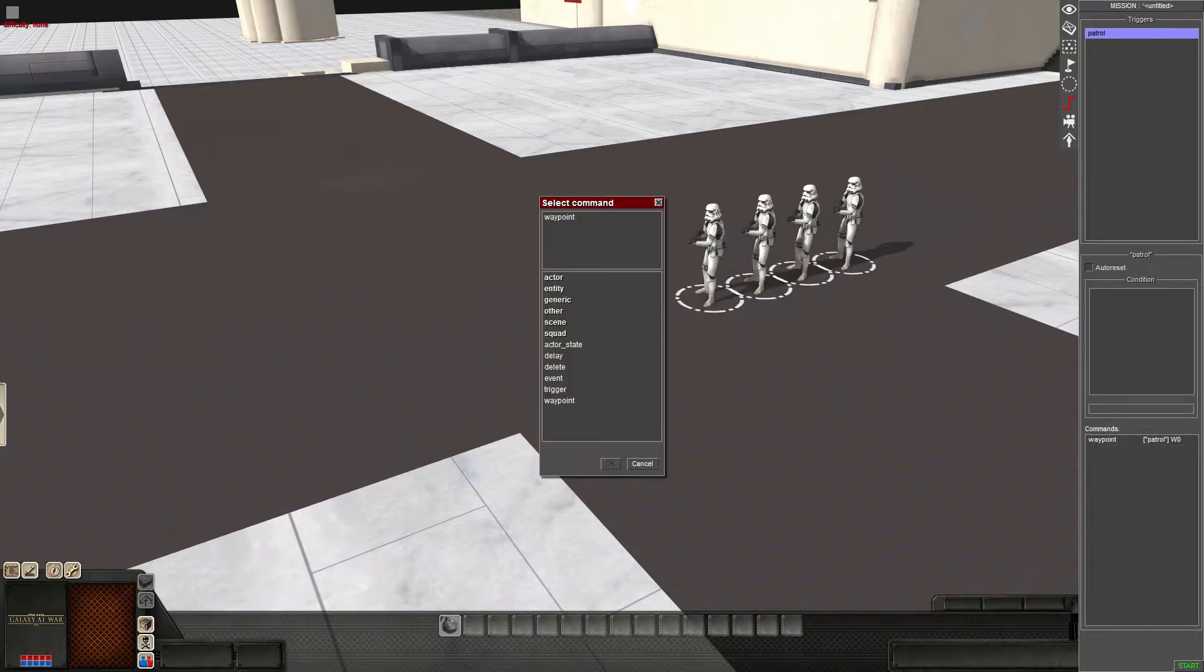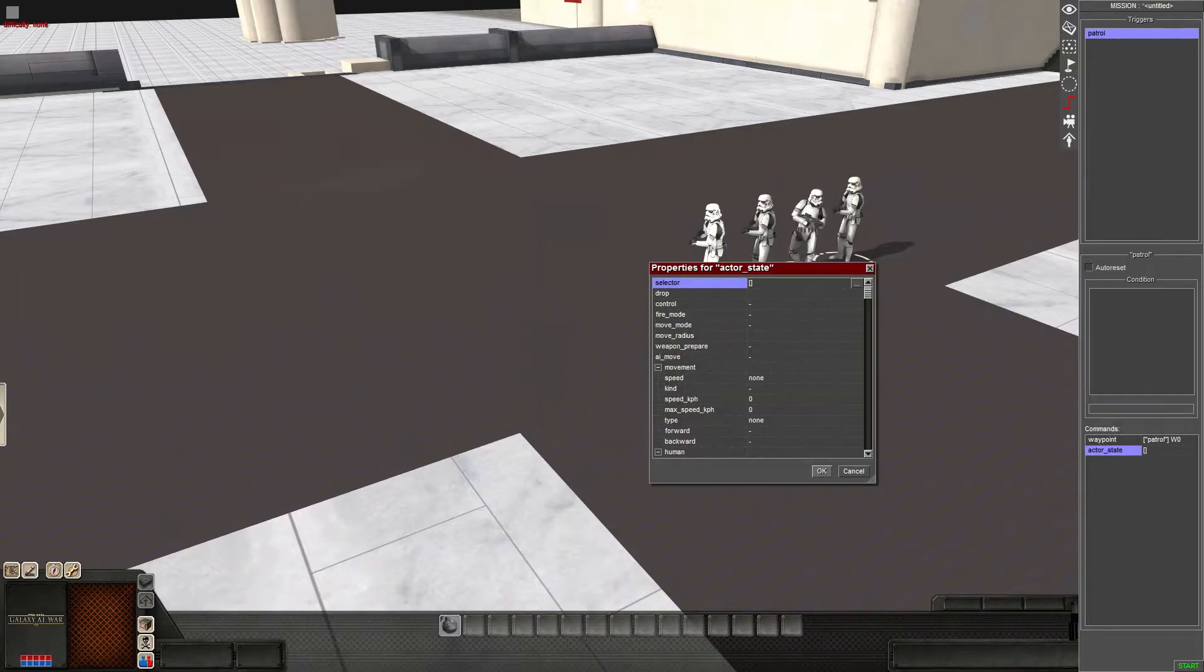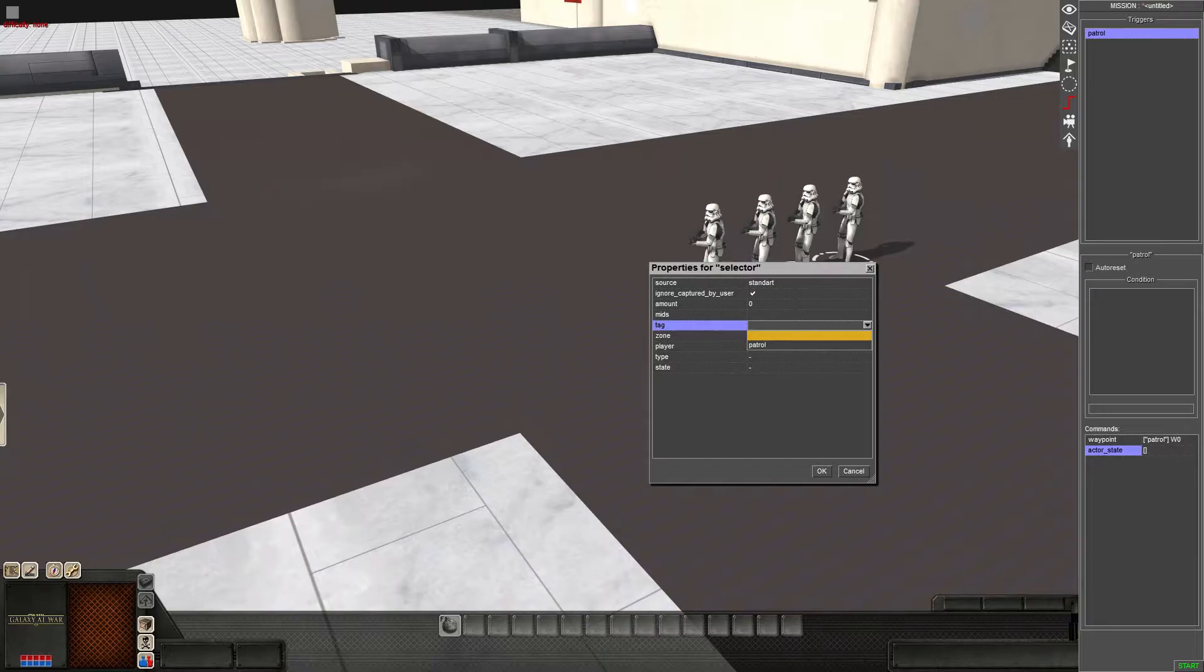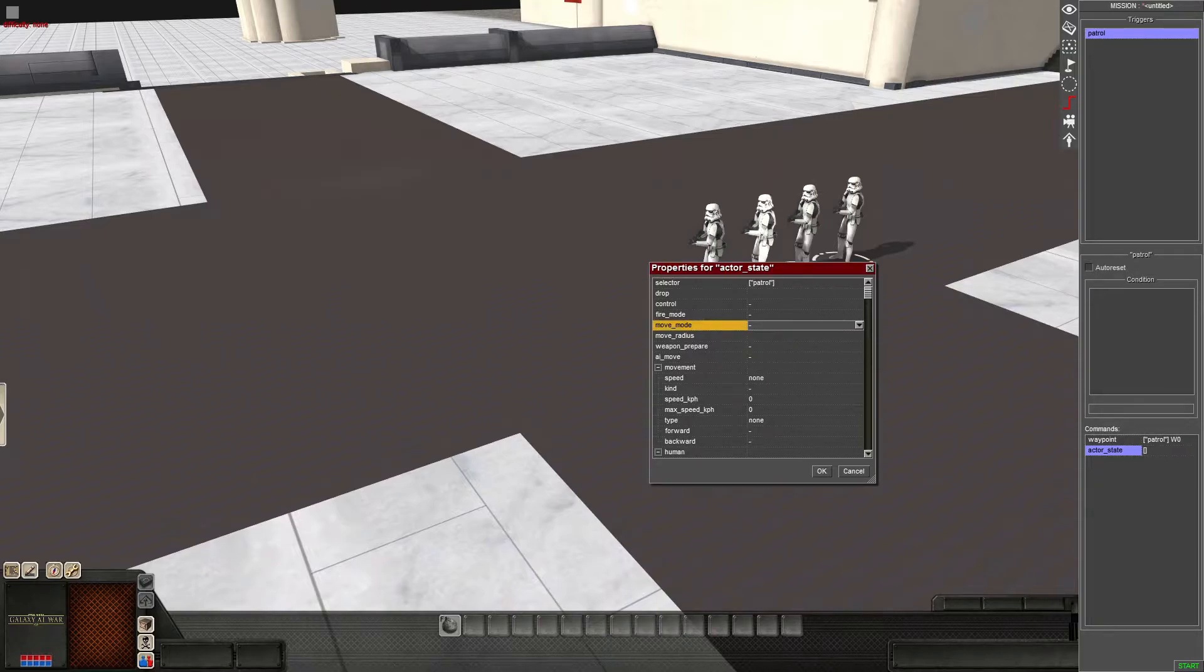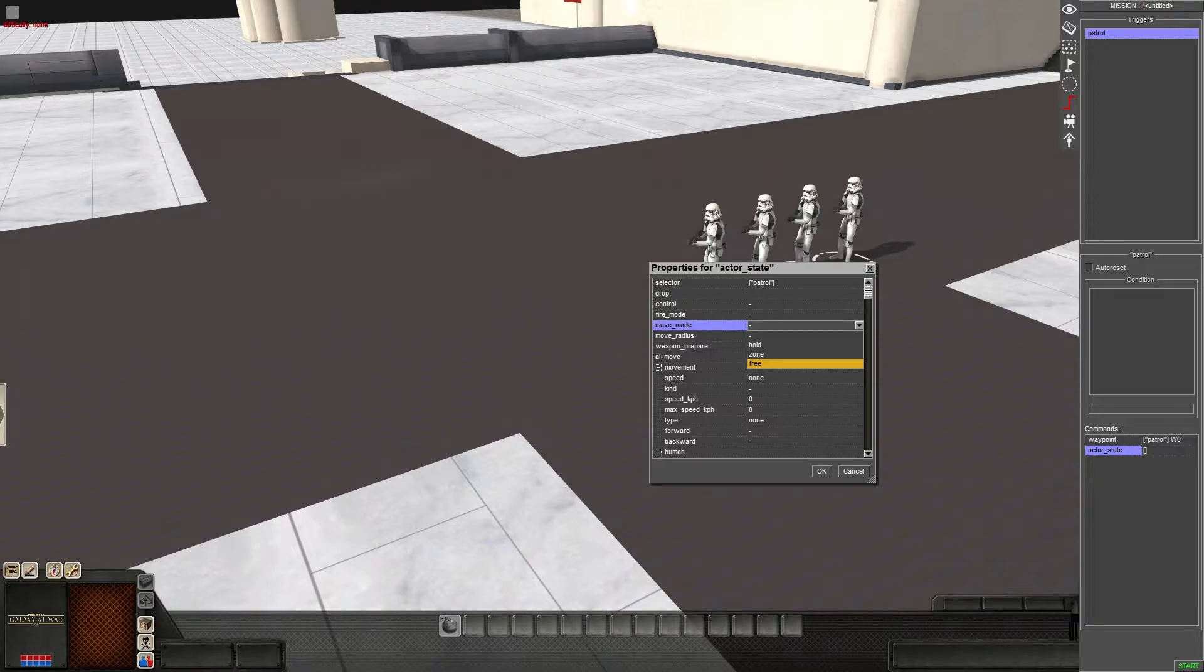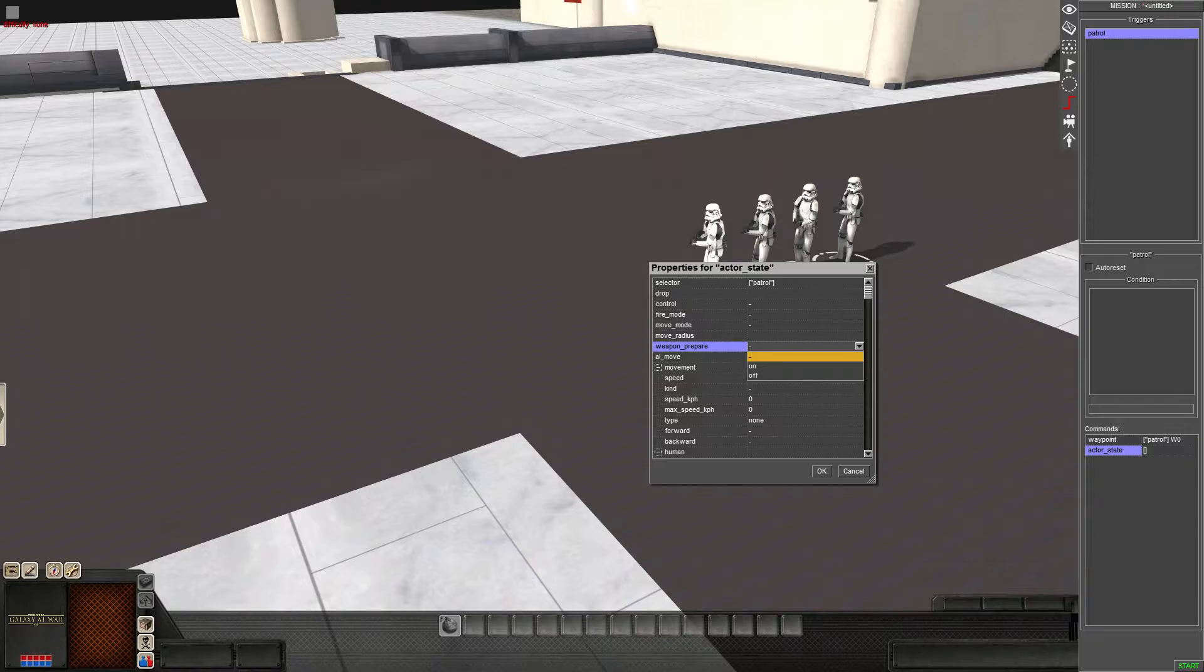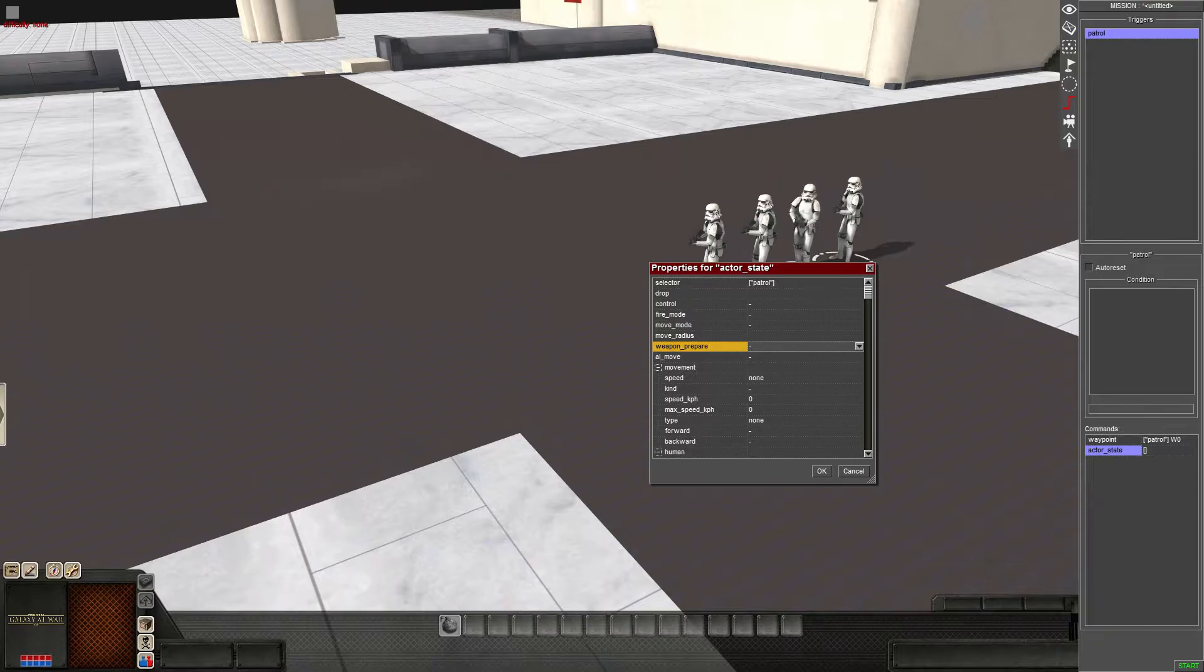Now we're going to do actor state. Now this is kind of important depending on what you want to have happen. So if you just want the guys walking in a patrol, then waypoint will be fine. We'll do the same thing here. We'll go patrol. Move mode, despite what you may select, if you select free, then they're going to follow this instead of whatever it is you initially selected. Same with weapon prepare. Currently they have their weapons out. So you would have that on if you wanted their weapons out. Or you could have it off.